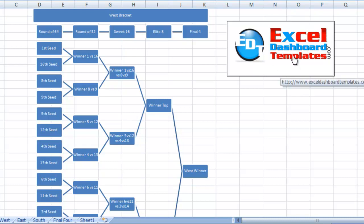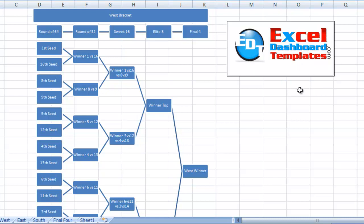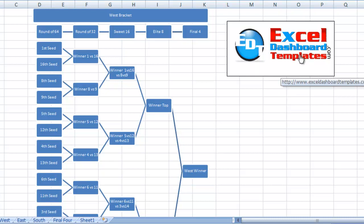Hello and welcome to ExcelDashboardTemplates.com. This is Steve Equals True. Please visit my blog at ExcelDashboardTemplates.com where you're sure to get the latest posts, tips, tricks, and techniques and learn everything about Excel dashboards.